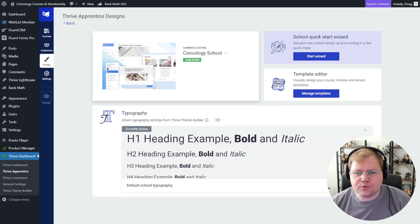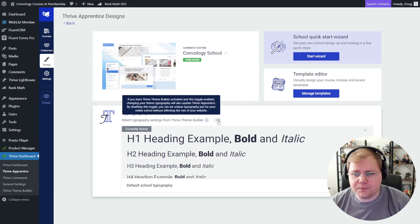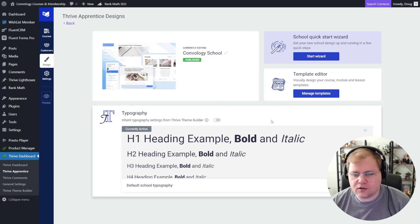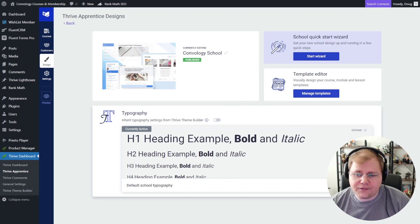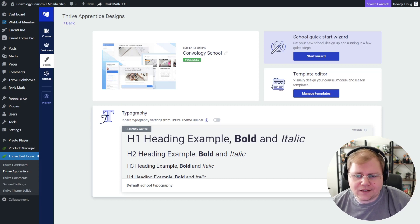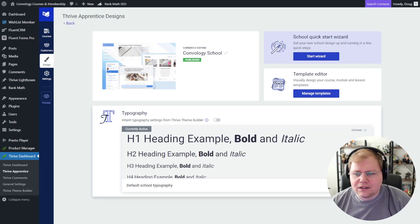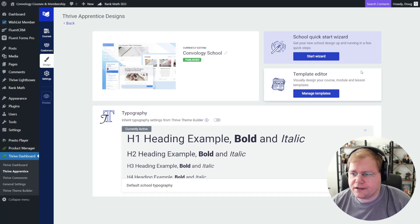Now a couple of really cool things to point out. You can inherit typography settings from Thrive Theme Builder with just a toggle. I think that's really cool. I've gone ahead and not done that. I've kept my typography settings separate. But you can totally create your own theming if you want or just inherit it.